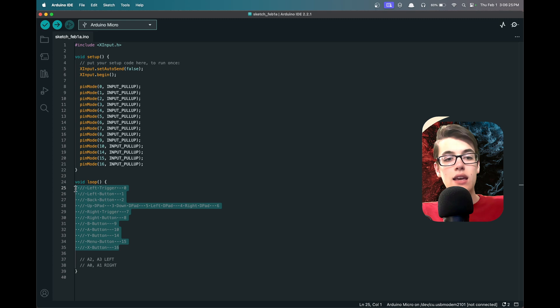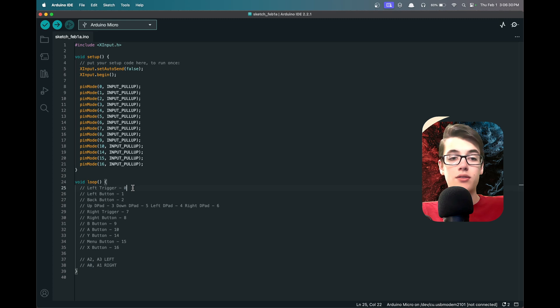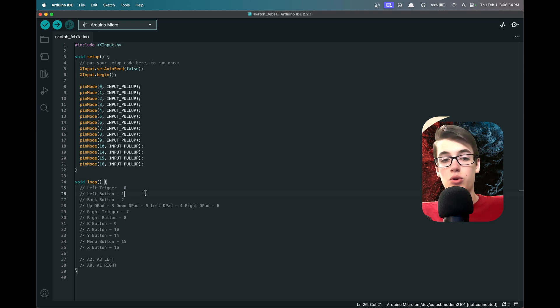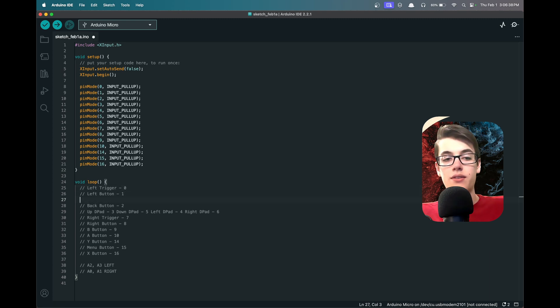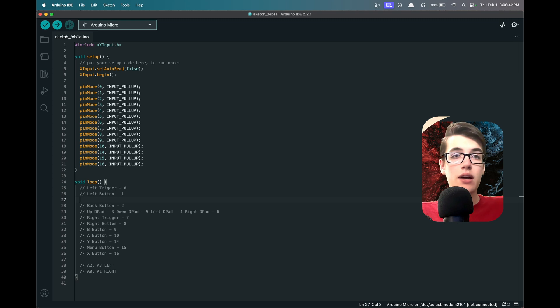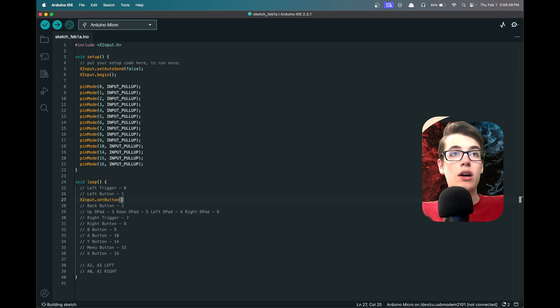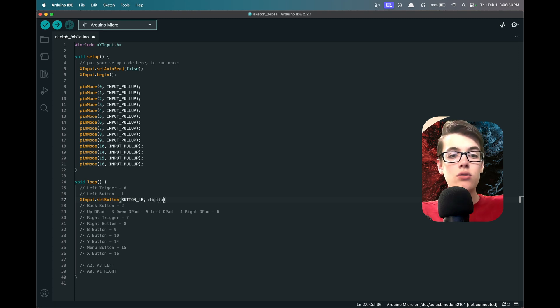So I've gone ahead and copied in a list of all of the button names and then what port they're on. For example, the left trigger is on port 0 and the left button is on port 1. What we can do is after each of these lines, we're going to start with all of the standard buttons. For the left button, we can say XInput.setButton(BUTTON_LB), and then we'll say digitalRead on port 1.